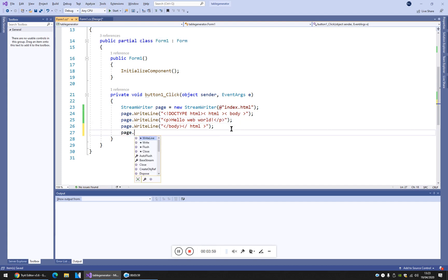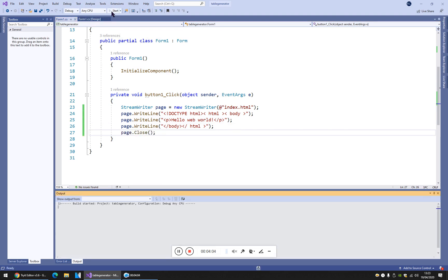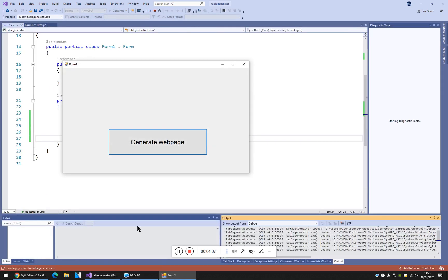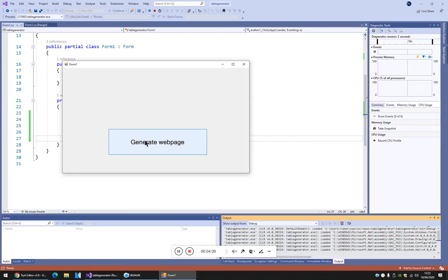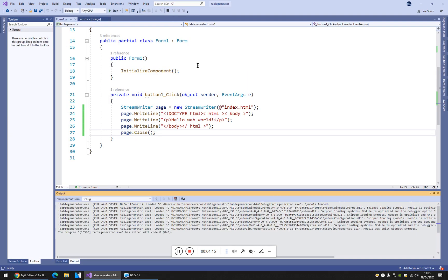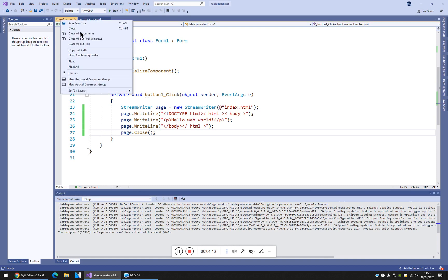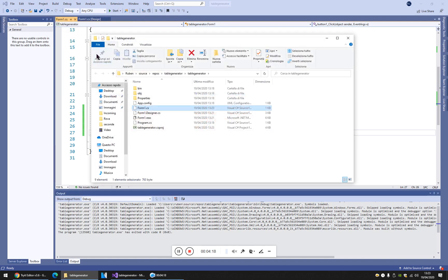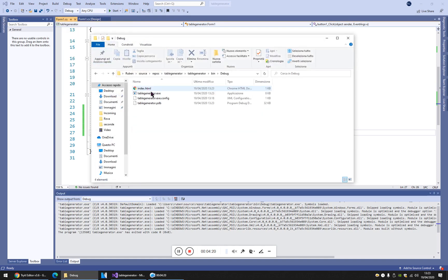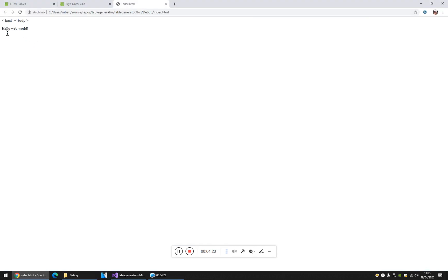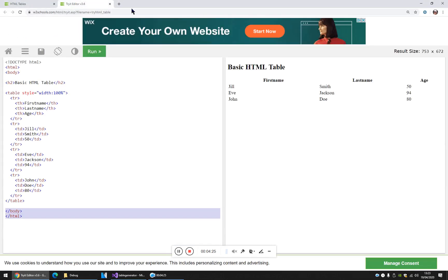We can close the file. Now I start the project, and I can see the button. I click on the button. Nothing happens, but it happened. Open contain folder, debug, index.html. Wow! Hello web world. Fantastic.